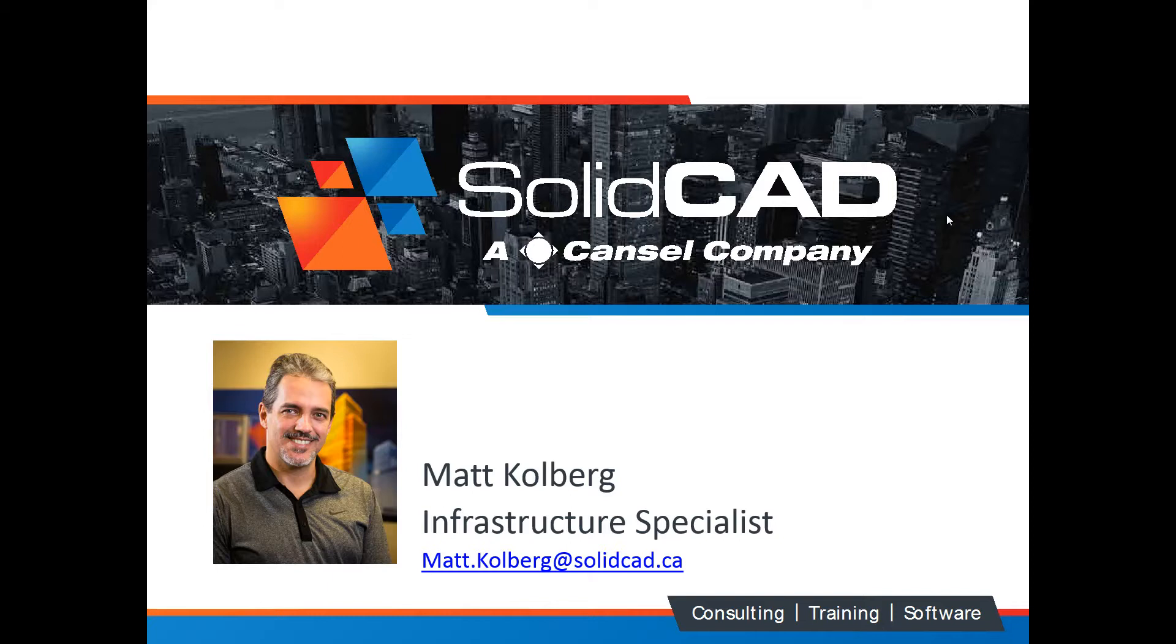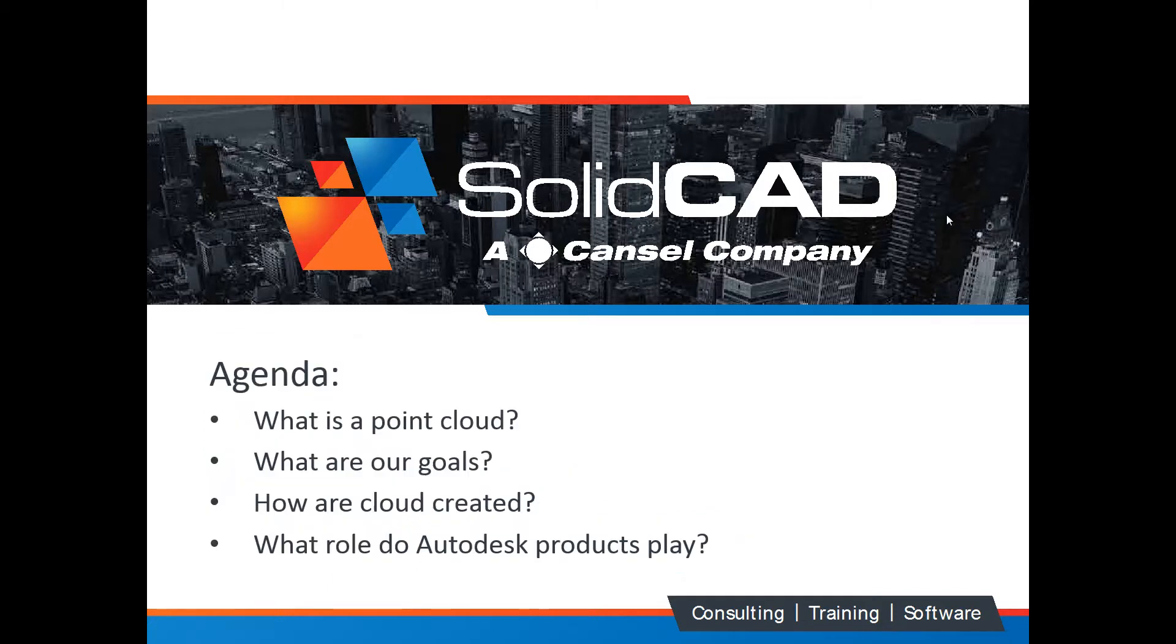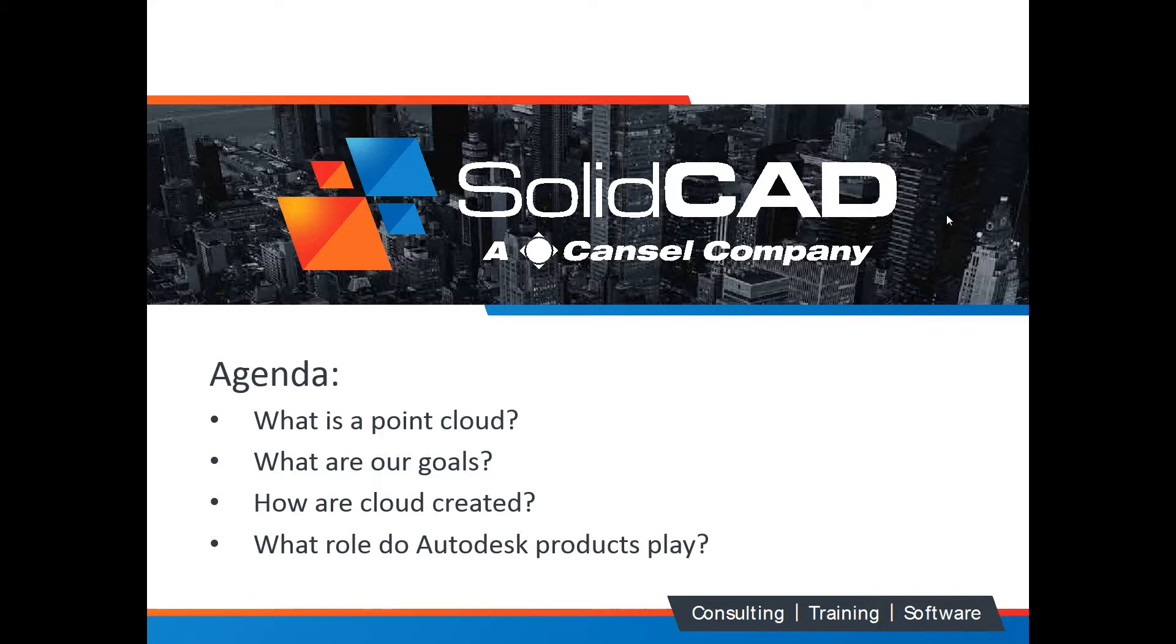I'll check in with Scott later to see if there are any questions that are outstanding. So for now let's begin. Here's what we're going to talk about today. What is a point cloud? What are our goals with those point clouds? How are they created? And what role does Autodesk Products play? We'll talk about the Autodesk Products that civil engineers need to manage their point clouds.